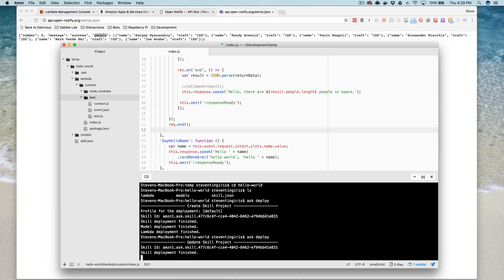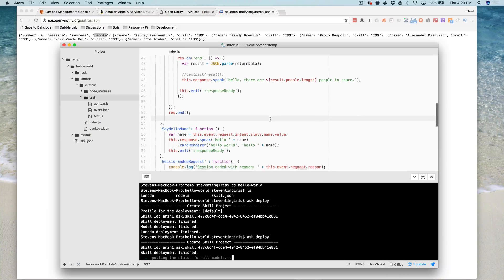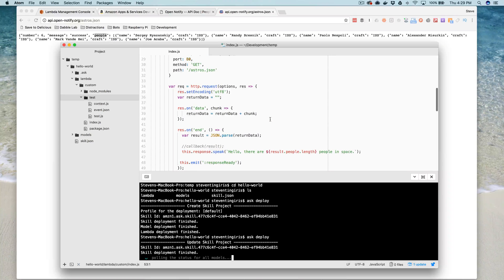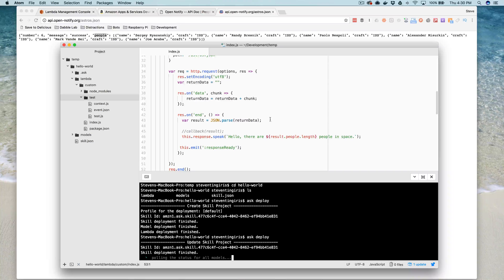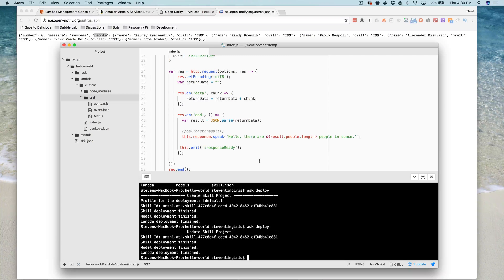Now it's updating and rebuilding our interaction model and pushing it out to the developer portal. In a second we'll be able to test it and make sure it's all working. Now it's all deployed. Let's test it out — Alexa, open Hello World. [Alexa responds:] Hello, there are six people in space. We'd probably remove that comma to make it sound a little more natural, but that is what we were looking for.